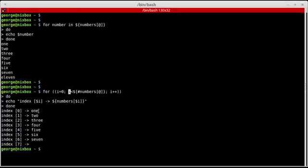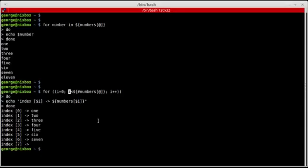And I get some sort of a nice looking mapping from index to value. Index zero contains value one, and so forth. So these are some of the ways you can access arrays with for loops.